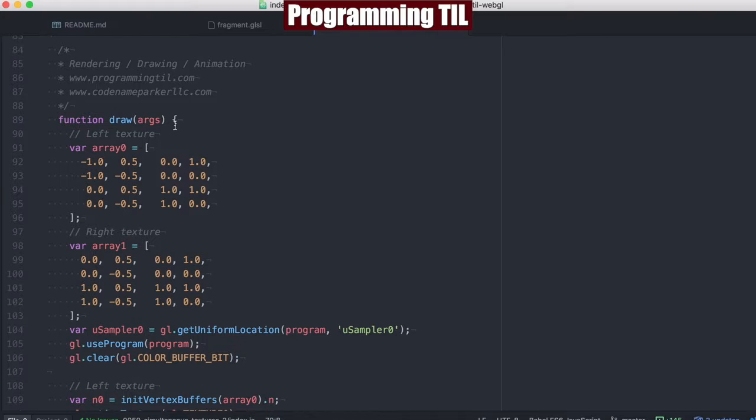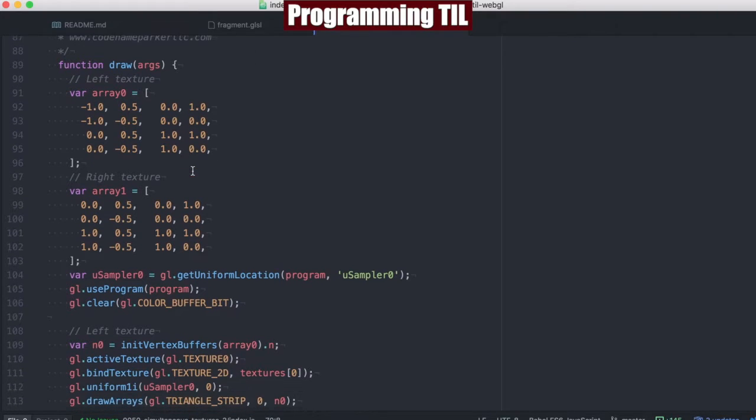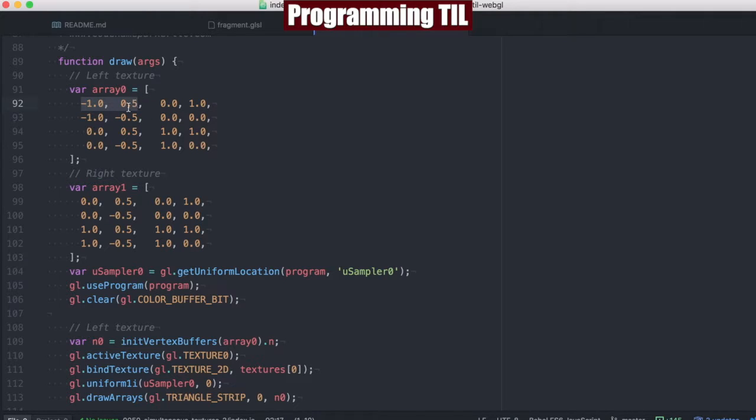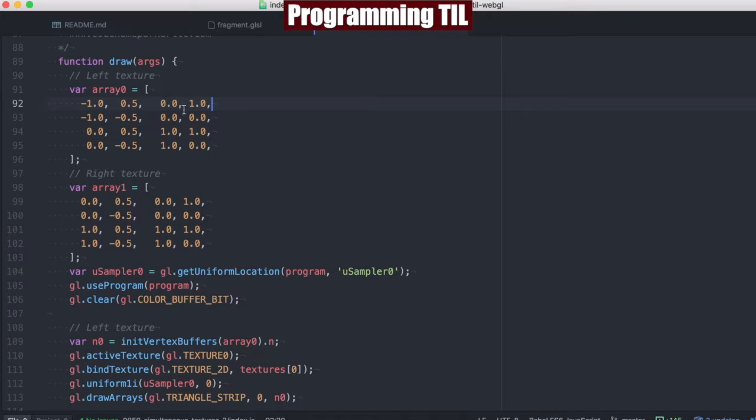And so here is where the difference is coming into play. So we're going to have two different textures, and here is the point vertices for each and the texture vertices for each. And you'll see that the texture vertices line up, but the point ones do not.